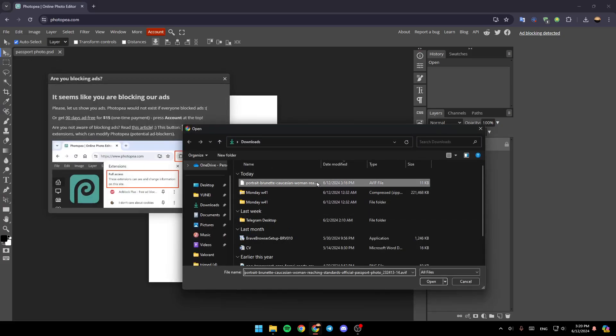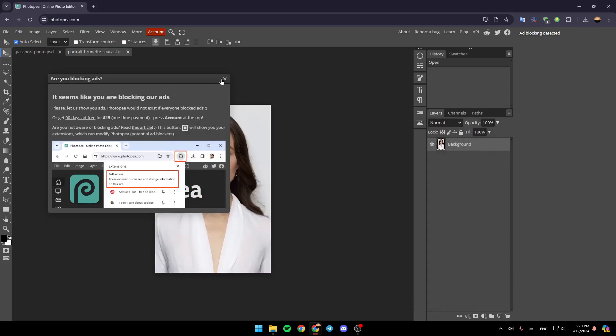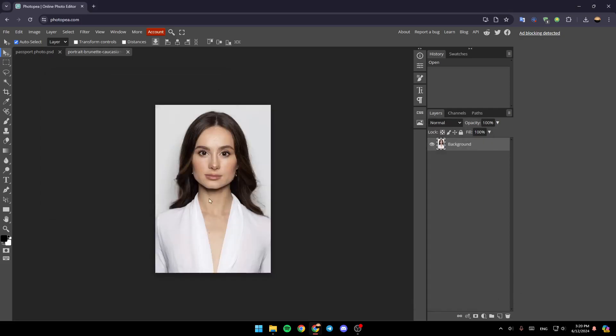As you can see, this is it. I'm going to click on it, then click on Open. And then it will be added right here.